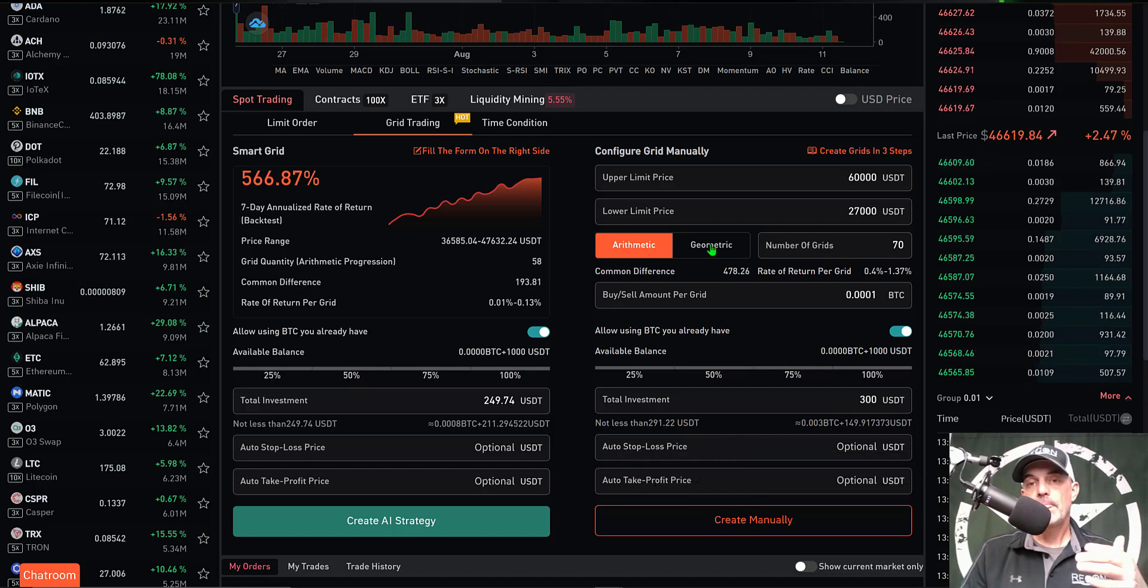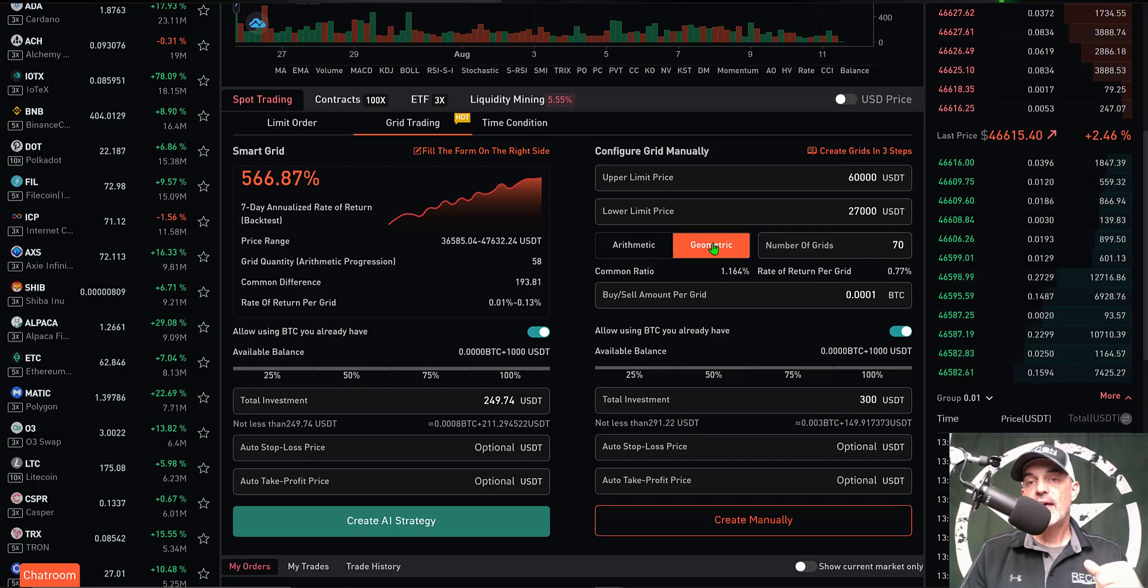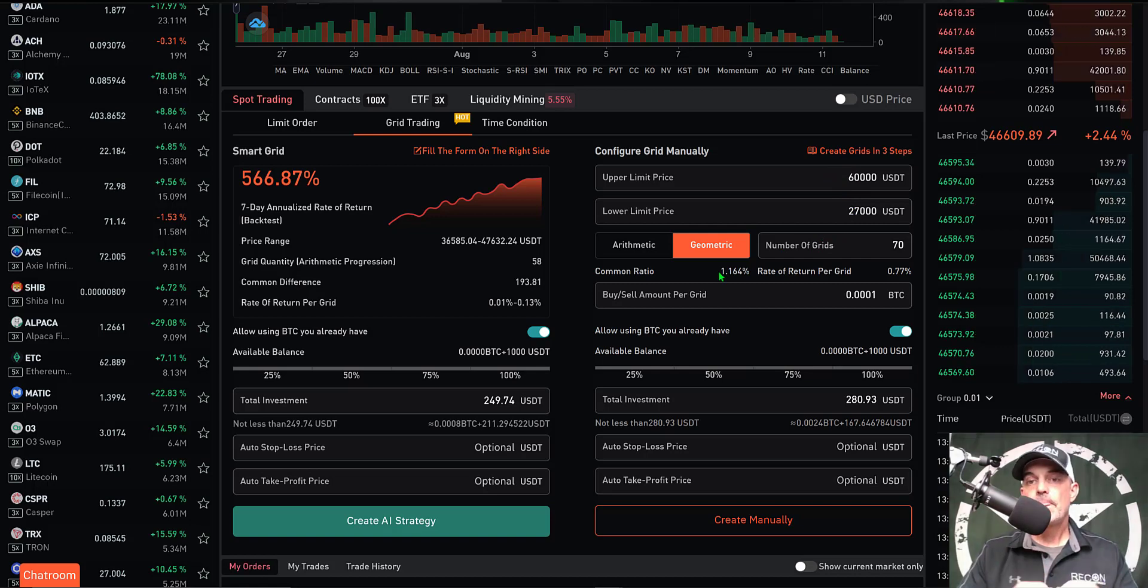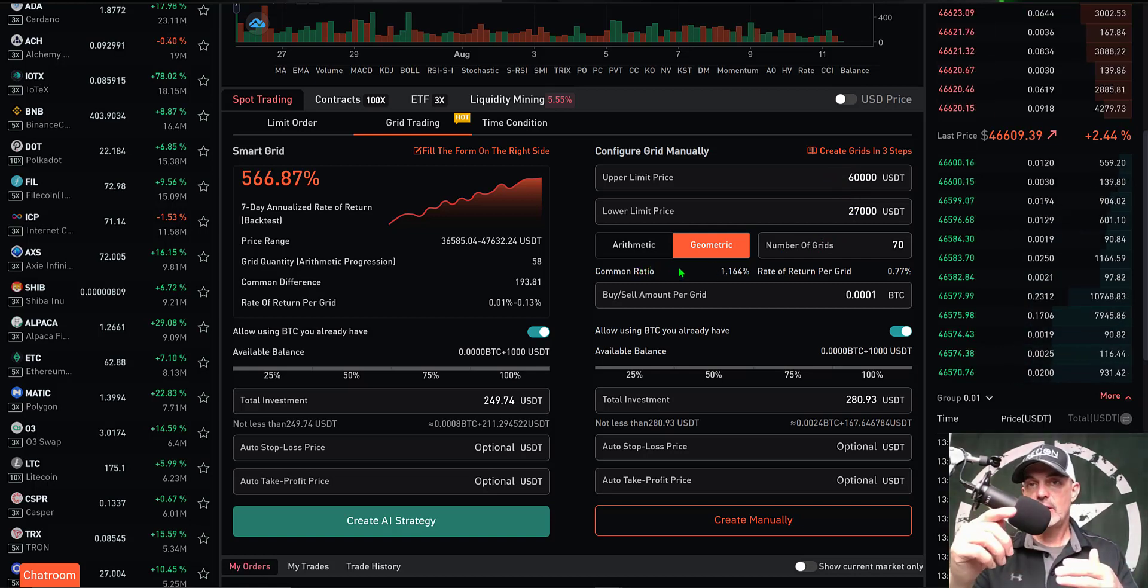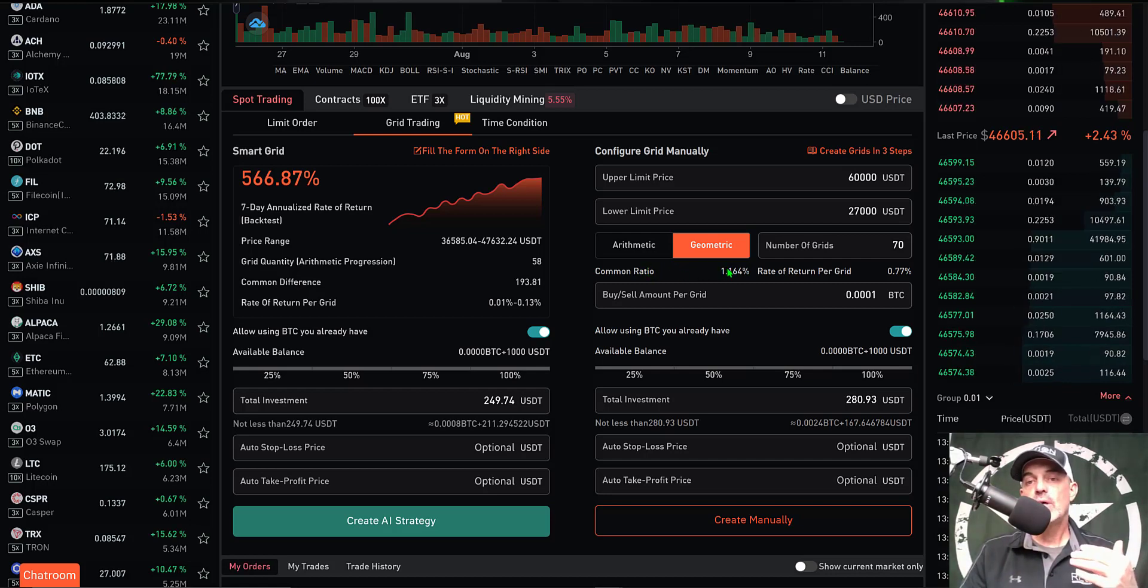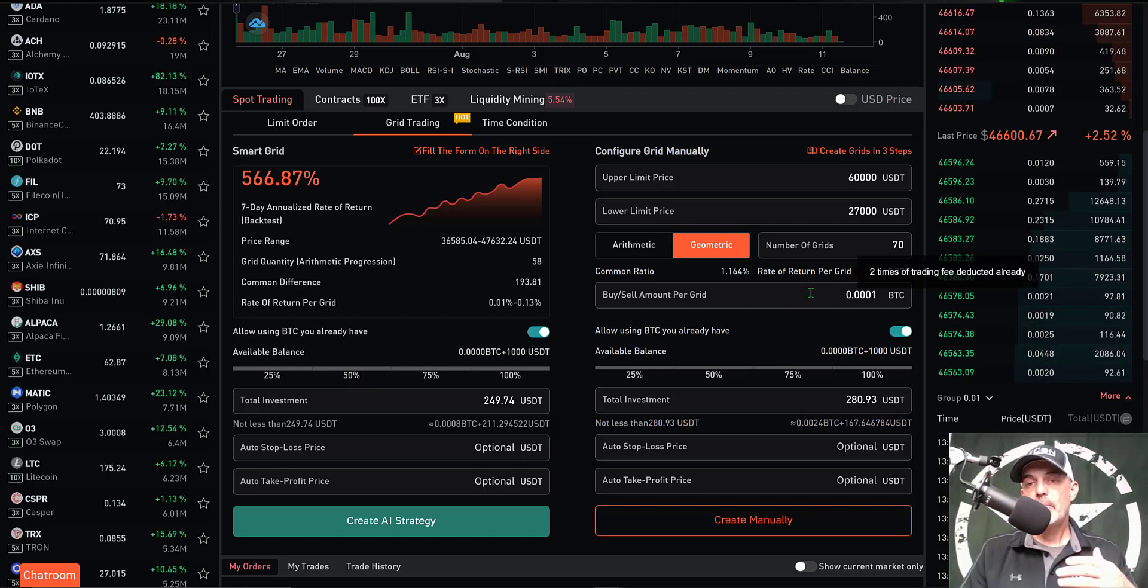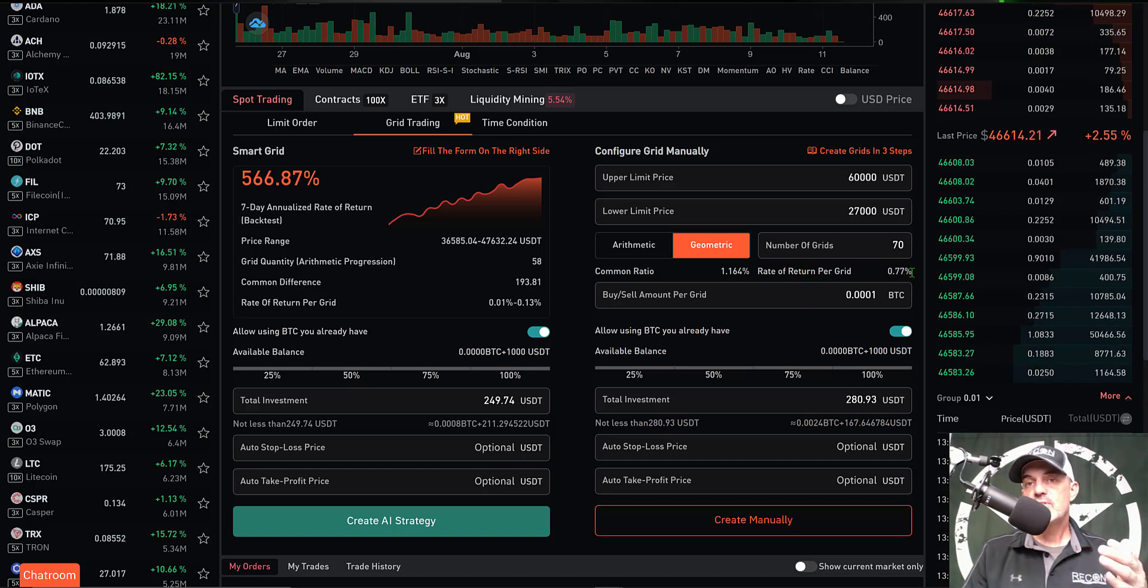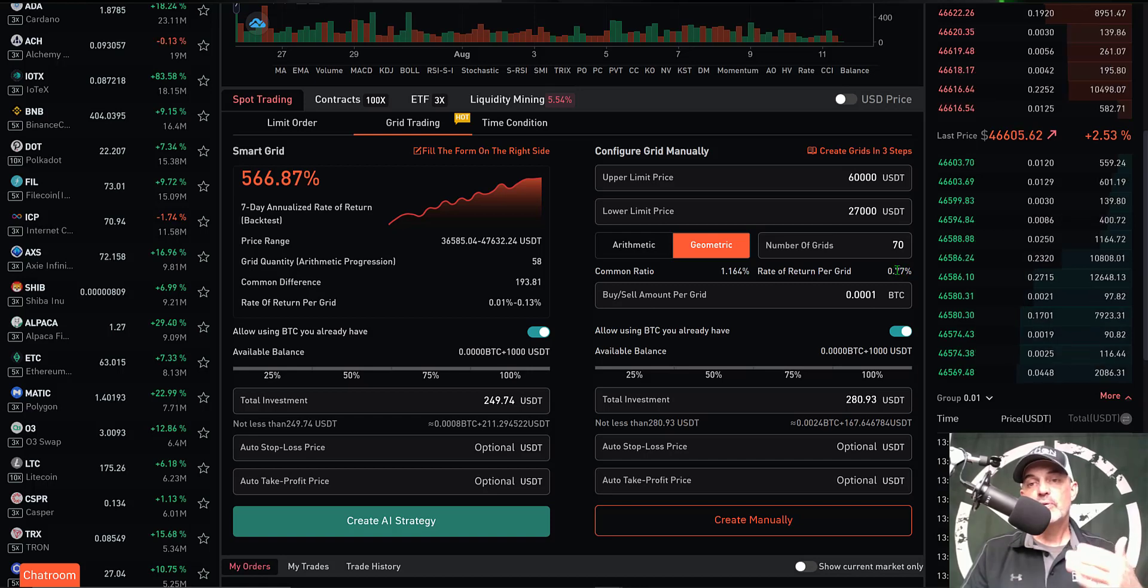With those settings I could then set a stop loss and take profit and click Create Manually. However, I do want to take a look at the geometric option as well. With the same upper limit and lower limit and number of grids, I would have a common ratio percentage between each grid rather than dollar amount. In that case it'll be a 1.164% space between each grid, and I lock in a more fixed rate of return per grid less fees of 0.77%.